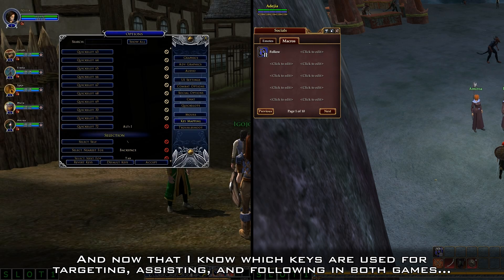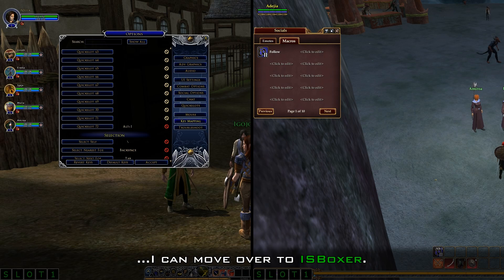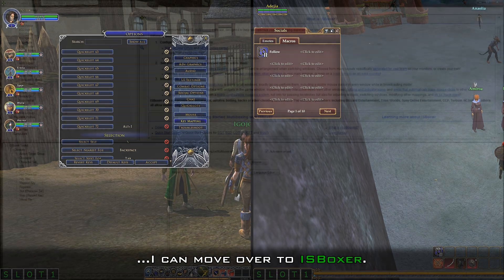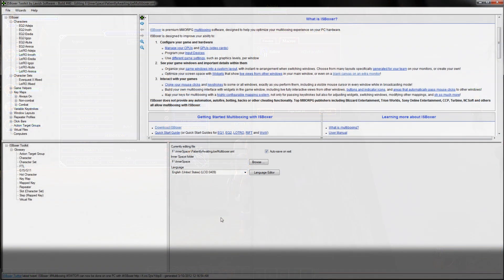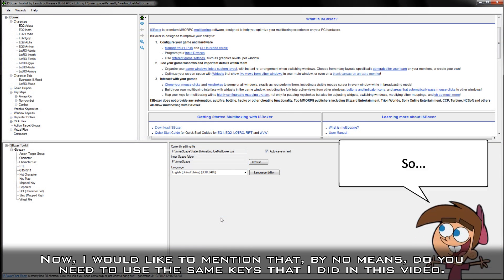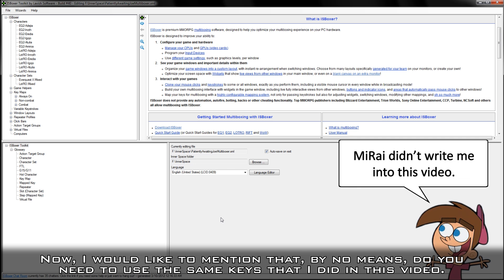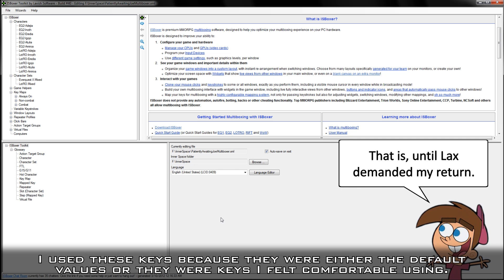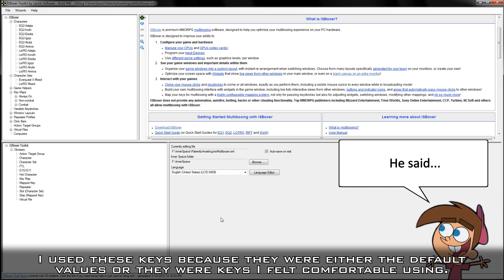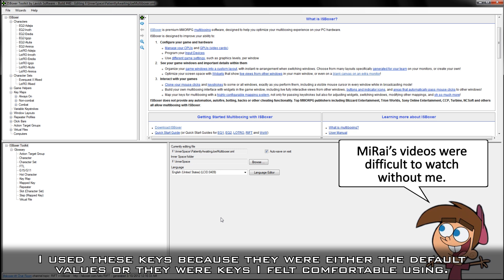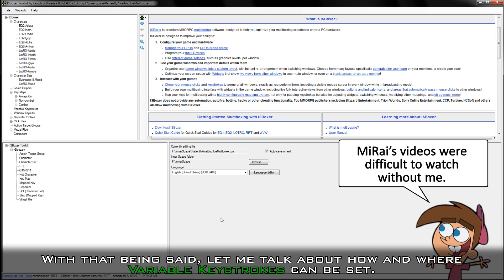Now that I know which keys are used for targeting, assisting, and following in both games, I can move over to IS Boxer. I would like to mention that by no means do you need to use the same keys that I did in this video — I used these keys because they were either the default values or keys that I felt comfortable using.